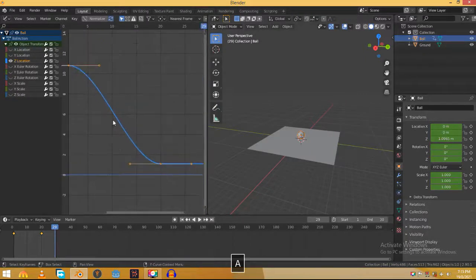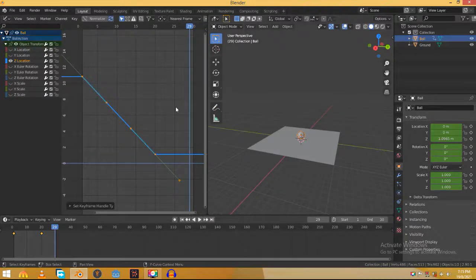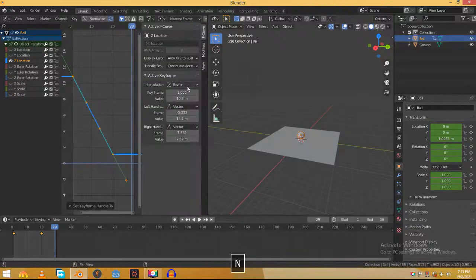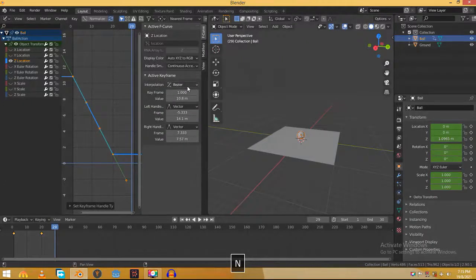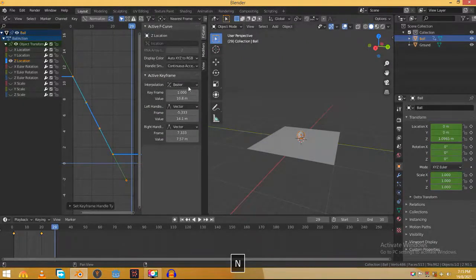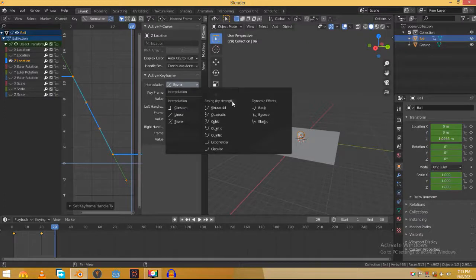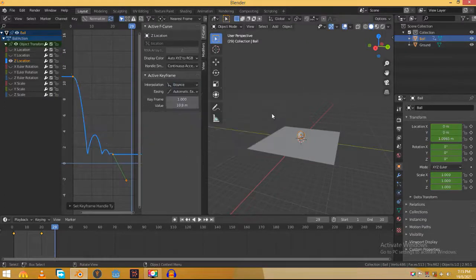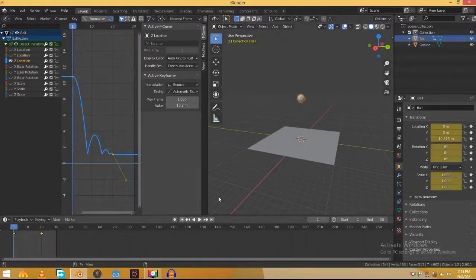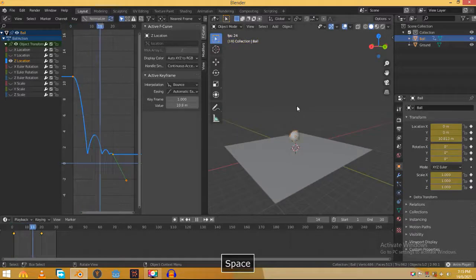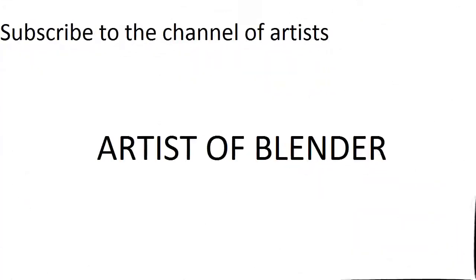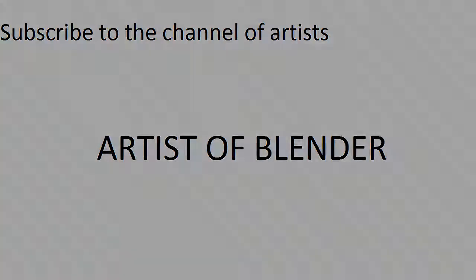Hit A to select both of the keyframes and press N to reveal the hidden panel. Here you can see that the interpolation is set to Bezier. Click this and change it to bounce. And now if you play the animation you will see that the ball will bounce with realistic motion. That's so good. Thank you.